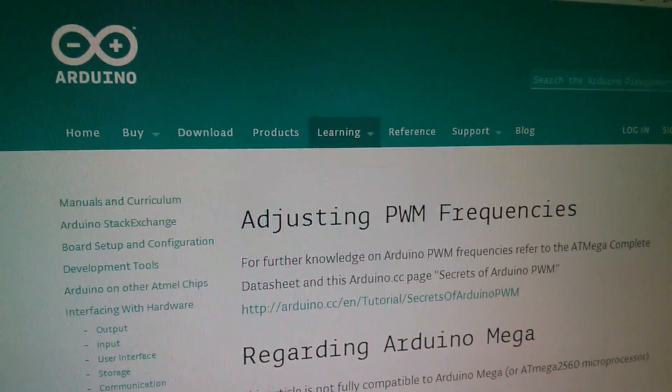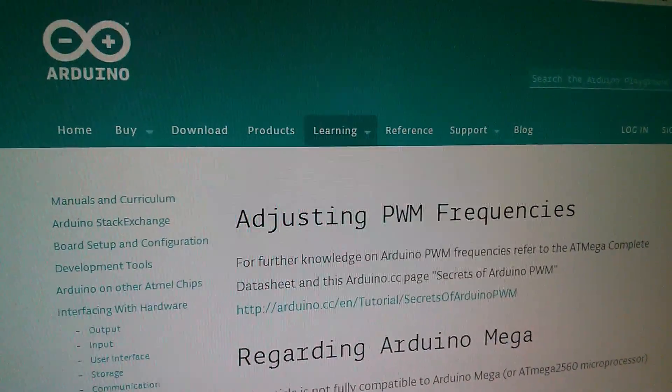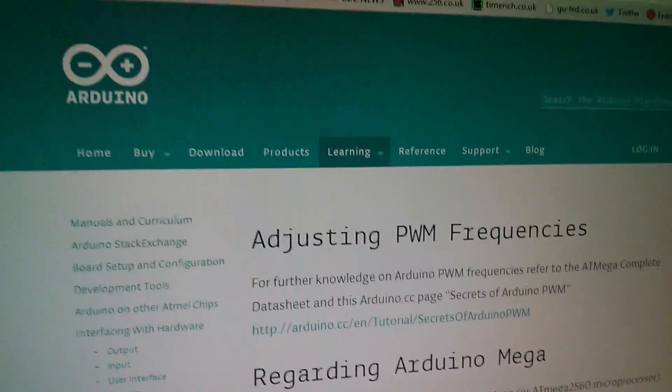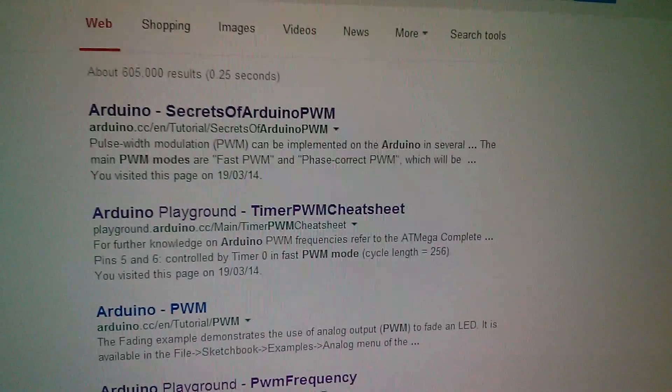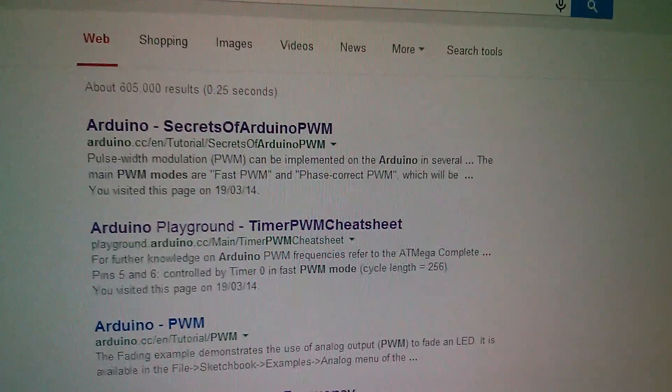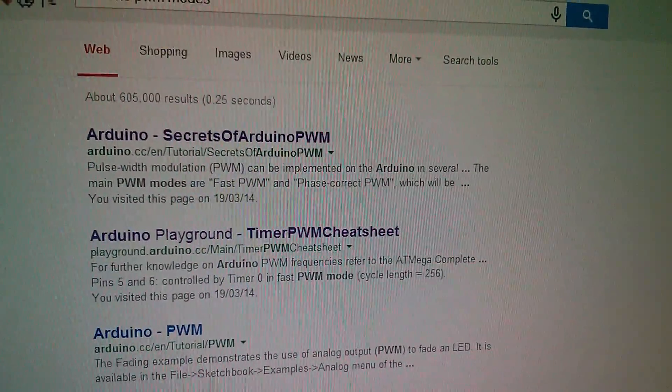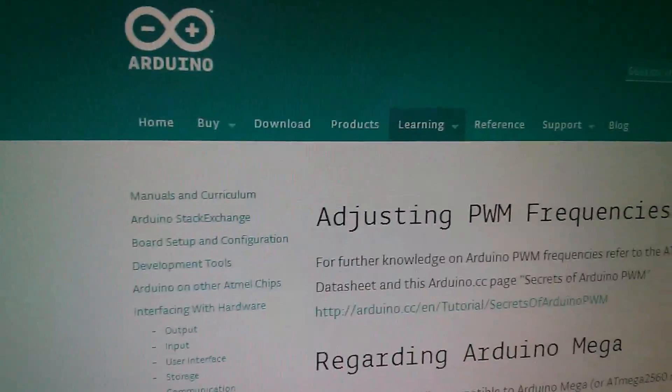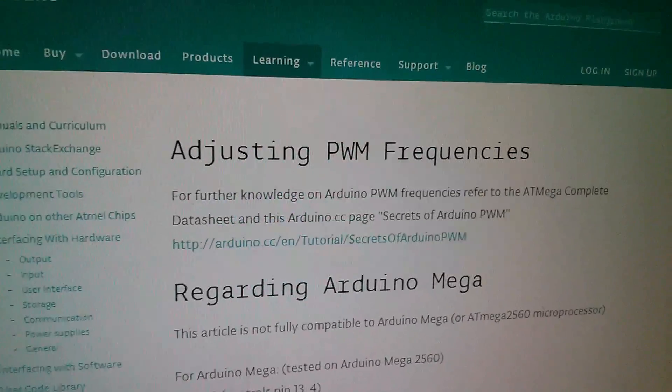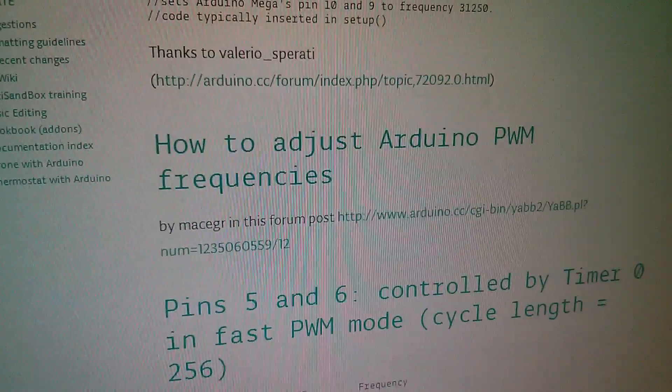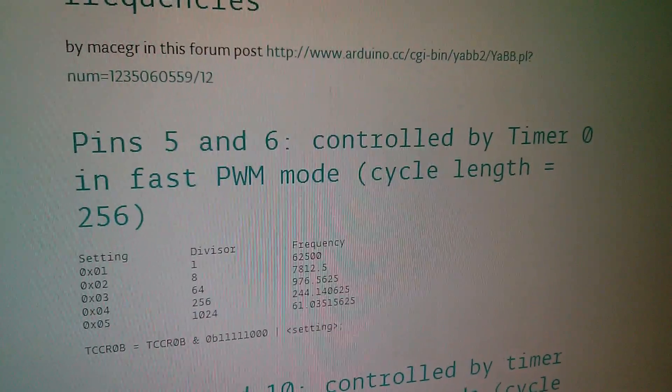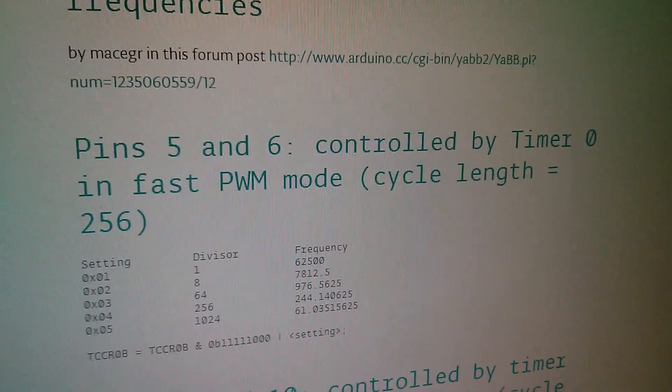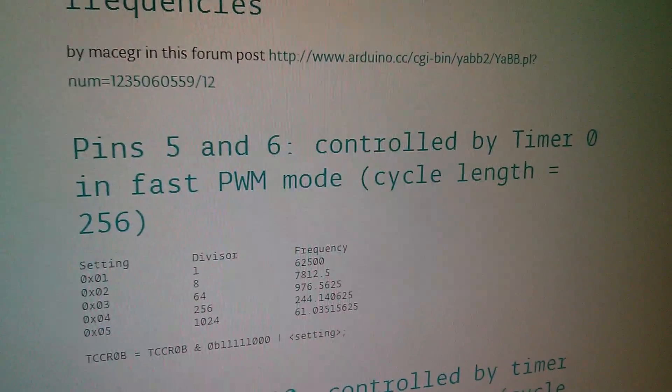Now here's another page you want to be looking at. It says adjusting PWM frequencies but if I click the back button to my Google search it was that second one down in the Arduino playground, the timer PWM cheat sheet.